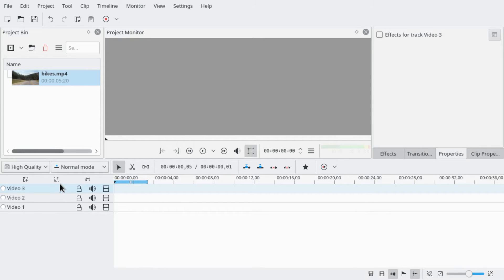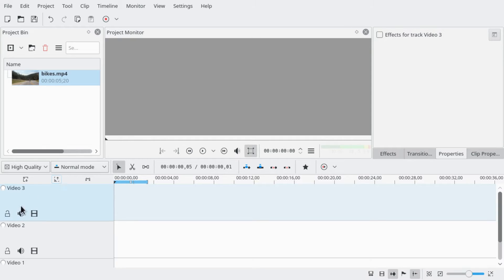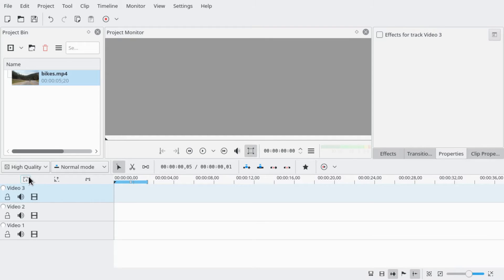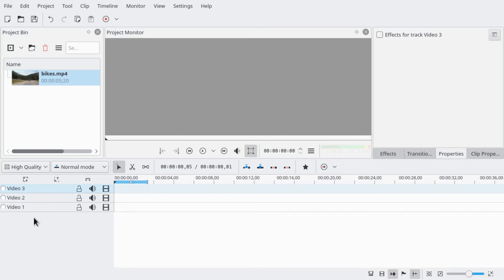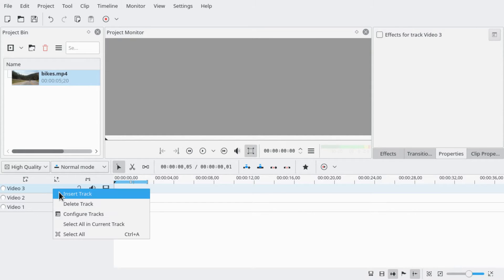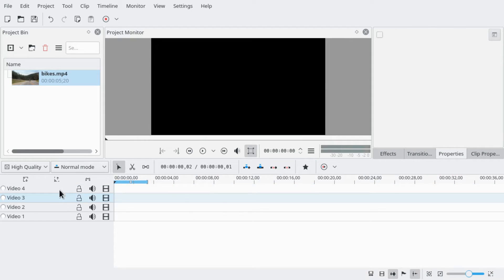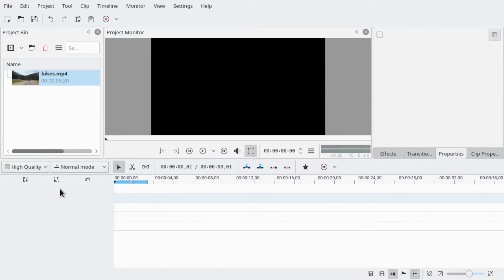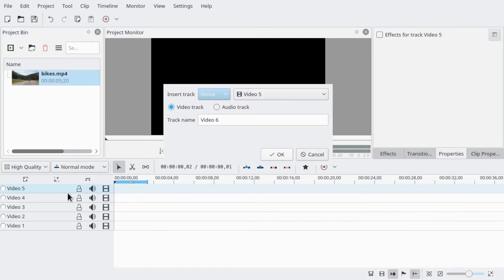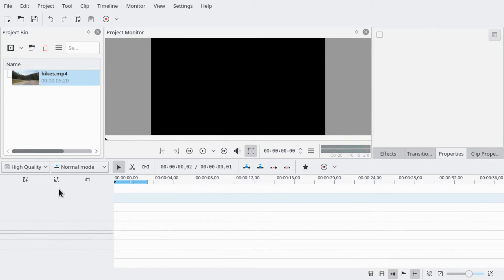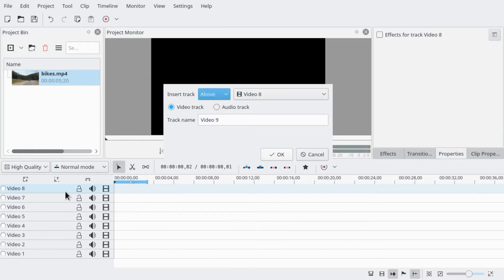First up, if your tracks take up very much vertical space, make sure they are small. Remove all audio tracks — that's my recommendation — and add a bunch of video tracks. Right-click, move to the right, and let's go with nine tracks.